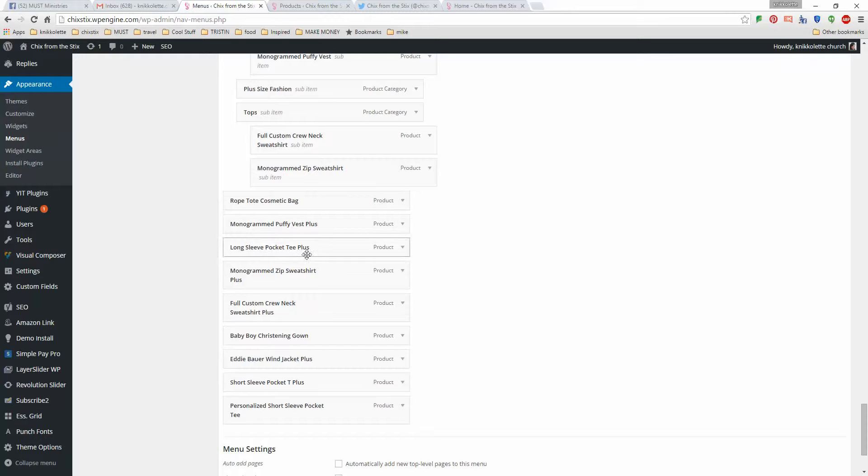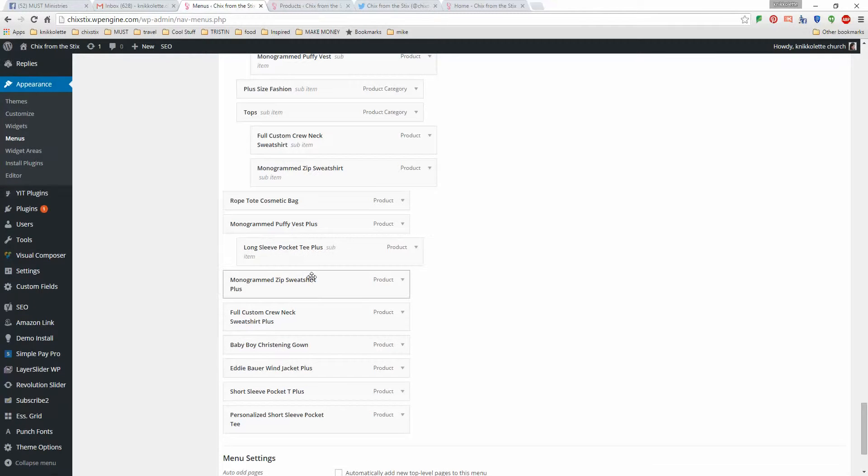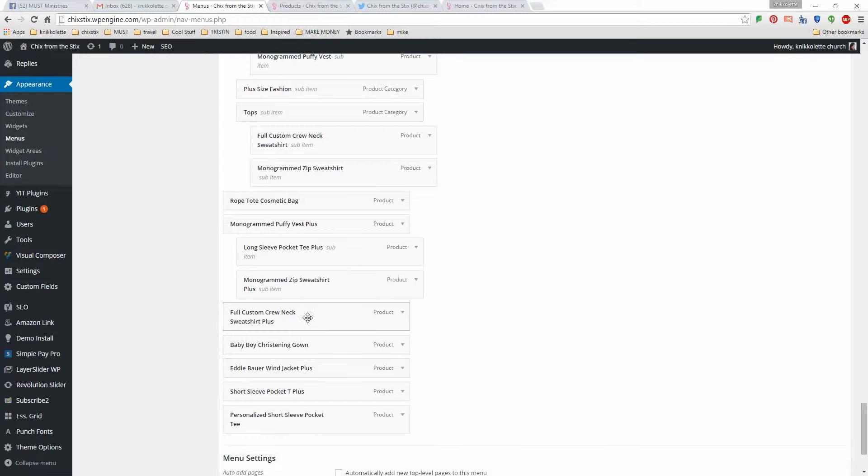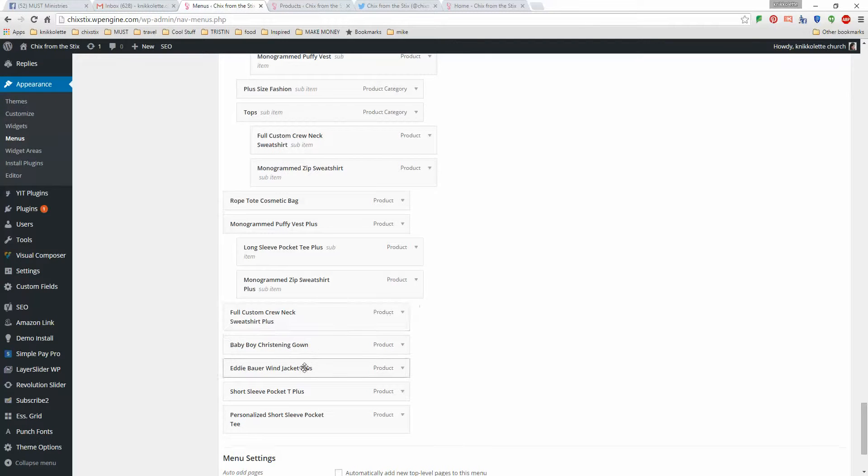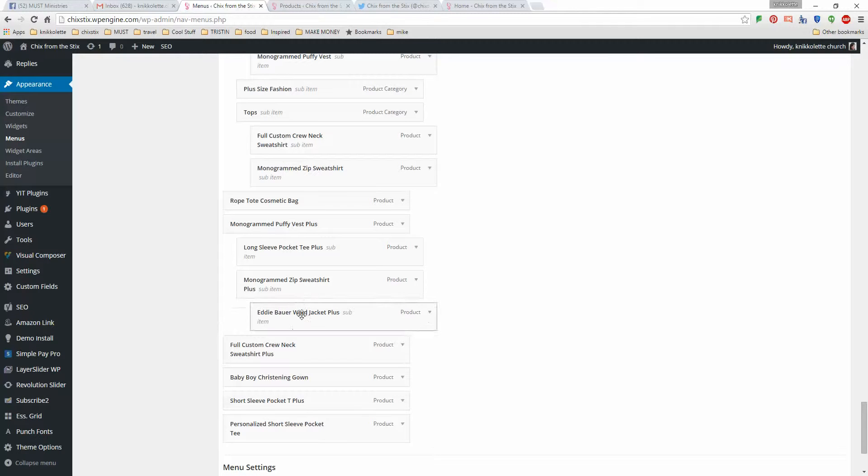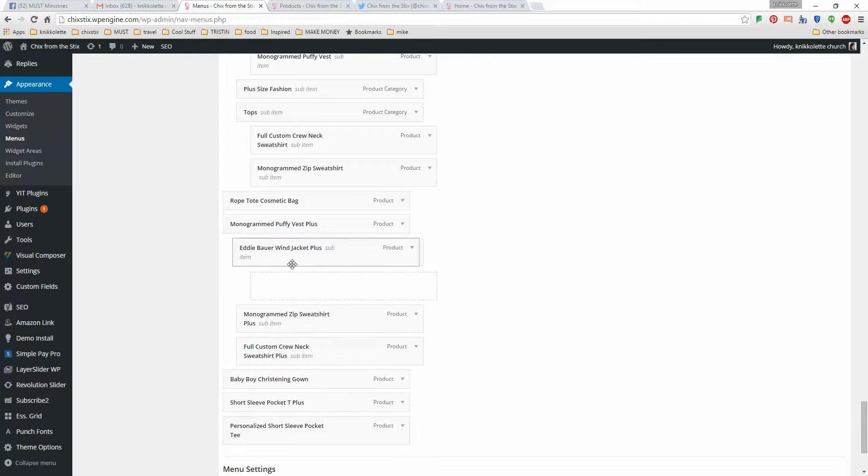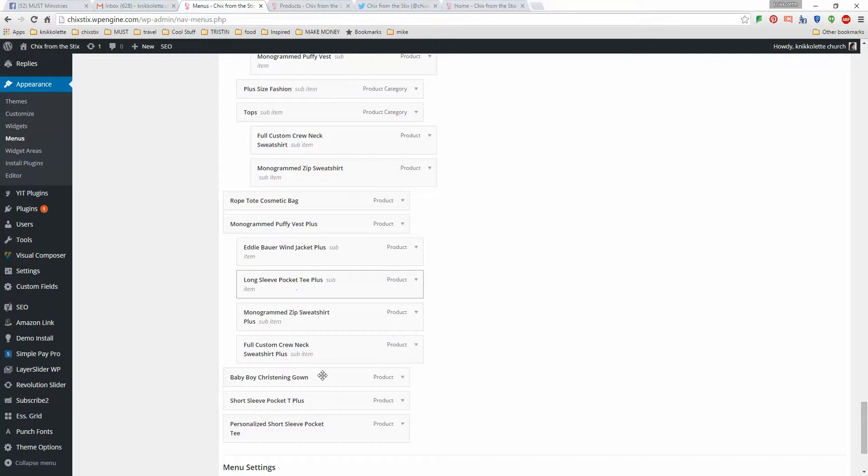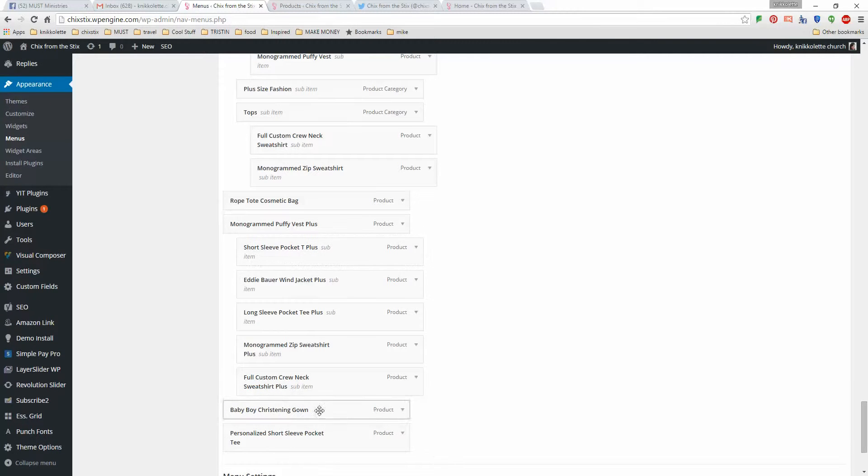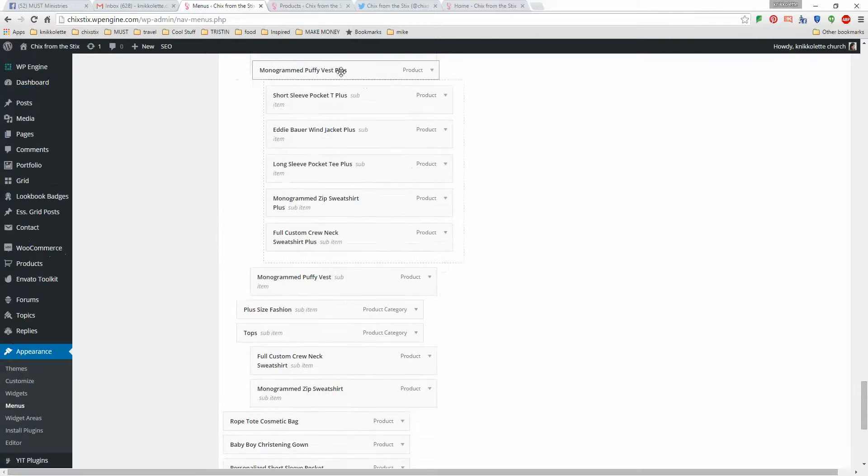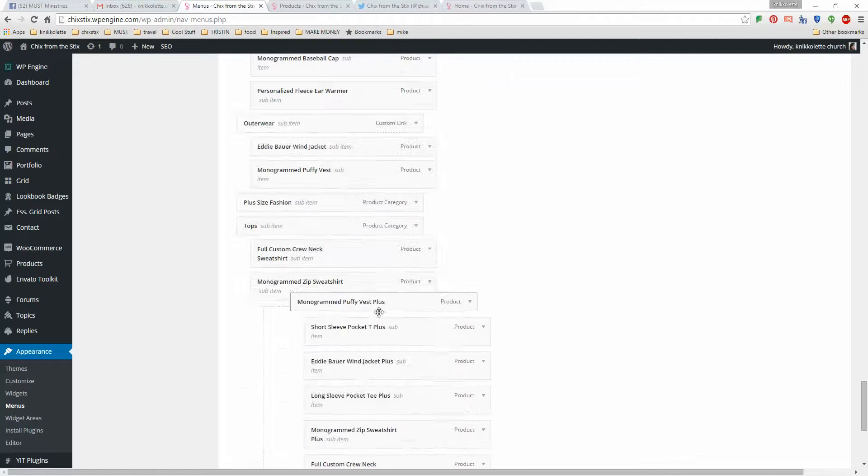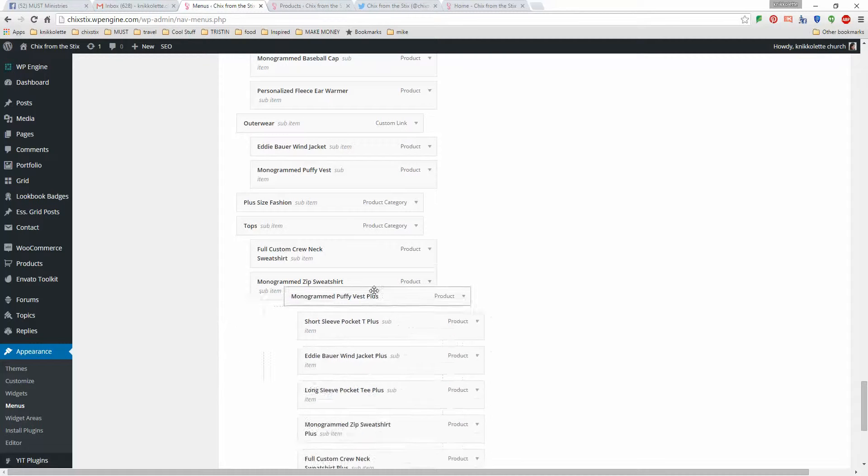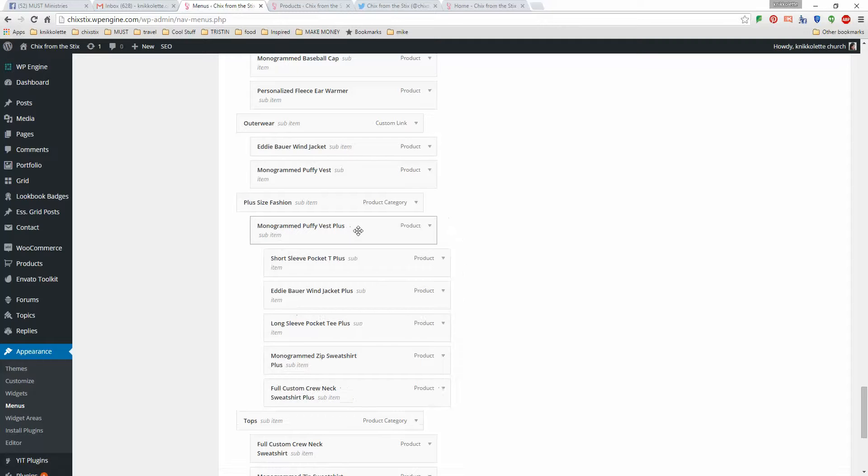The pocket tees and the sweatshirts and all these things, they will all go in the same area. So what I will do for ease of not having to go up and down is I will put them all under one like this. These are all the plus items. Now what I'm going to do is I'm going to click and I'm going to drag them up. There's a tab called plus size fashion. I'm adding it right there.